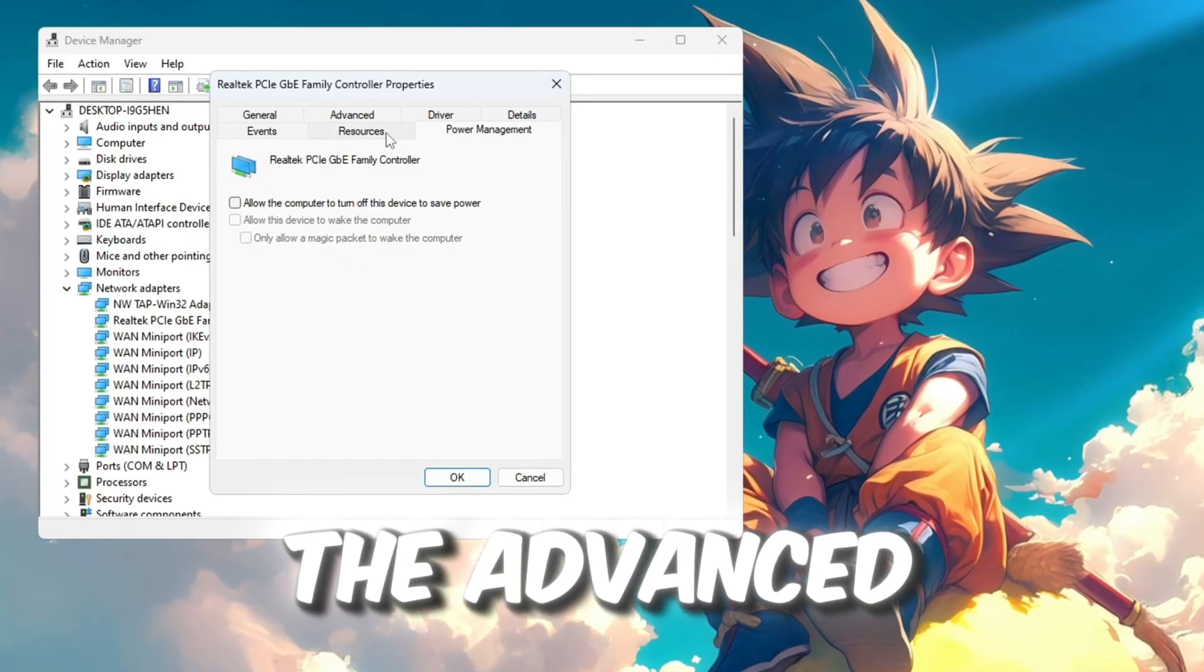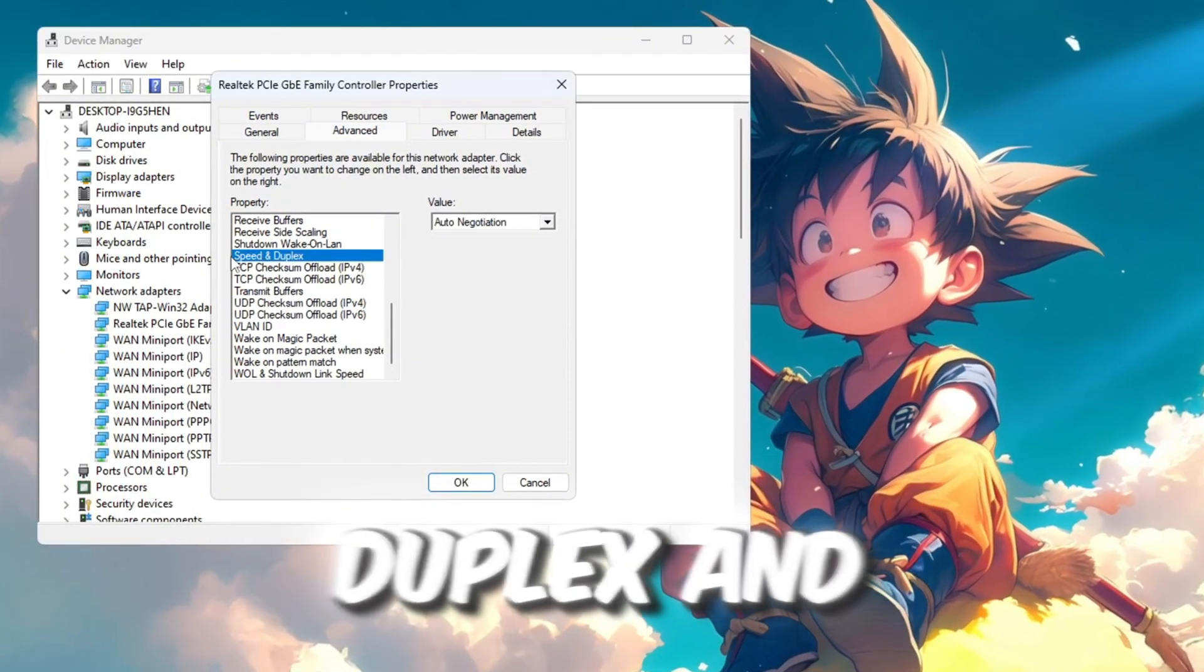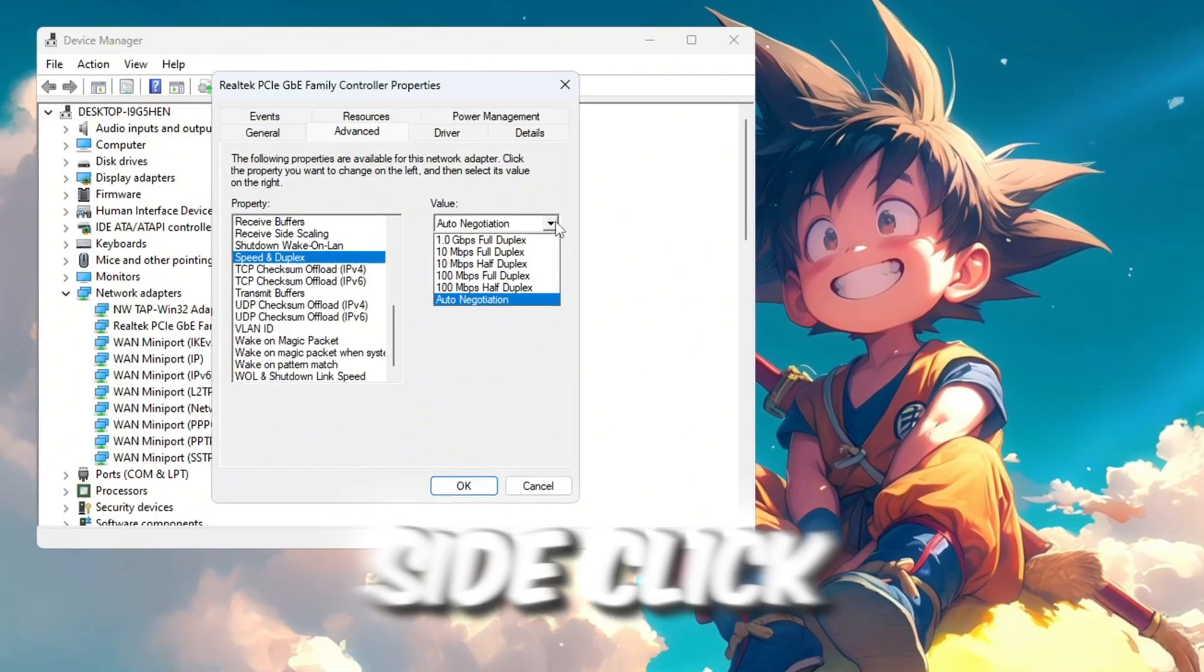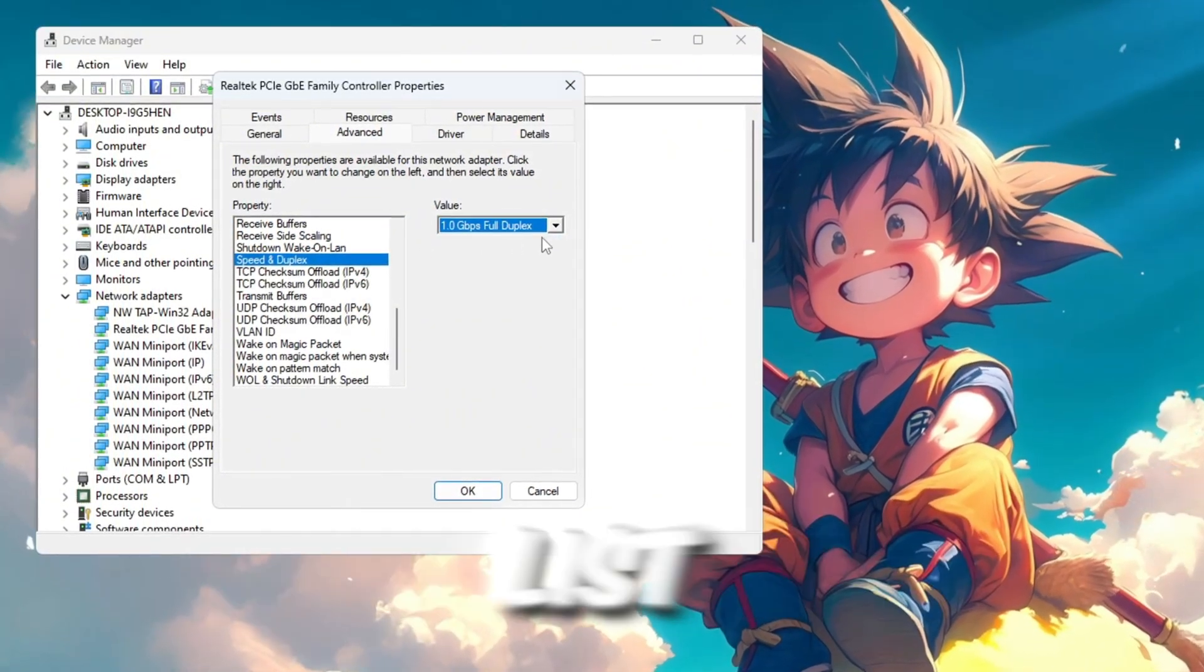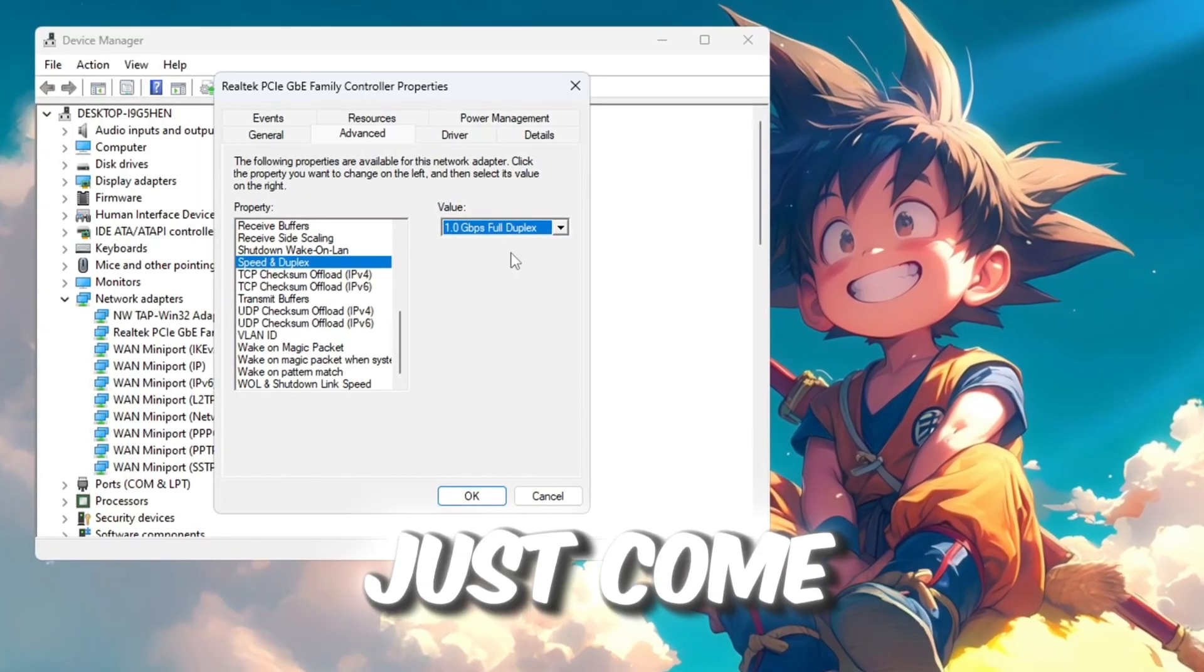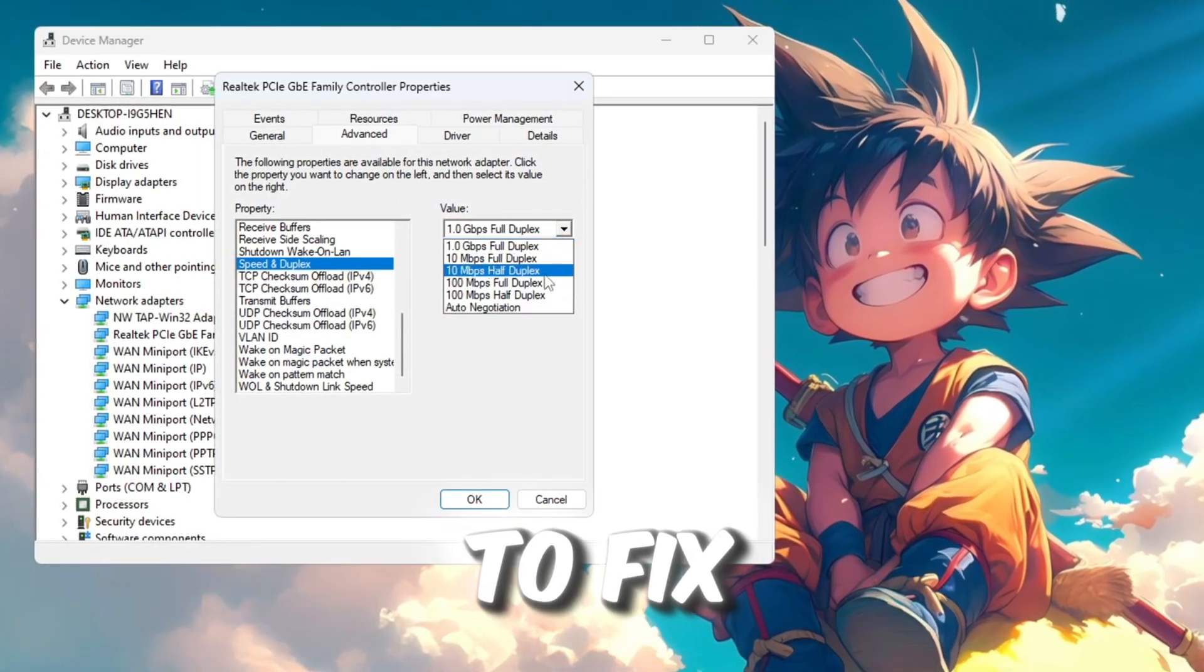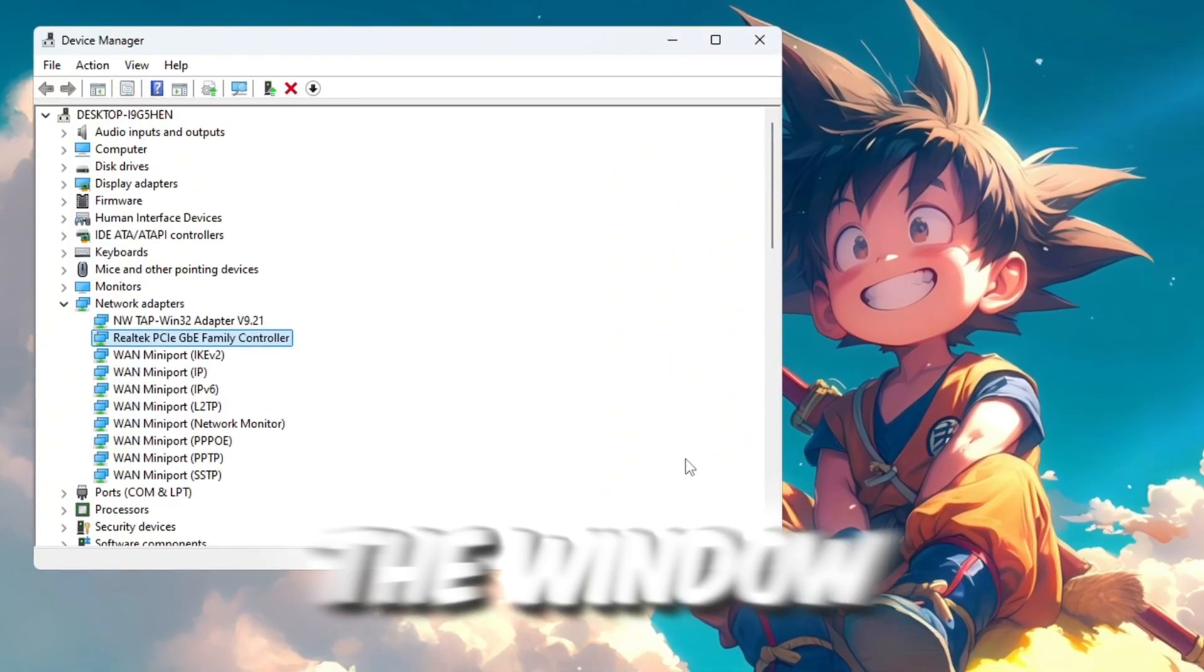Now click on the Advanced tab. In the list, find an option called Speed and Duplex and click on it once. On the right side, click on the drop-down menu and choose the highest available speed from the list. If your internet stops working after making this change, just come back and select Auto Negotiation again to fix it. After that, click on OK to save everything and close the window.